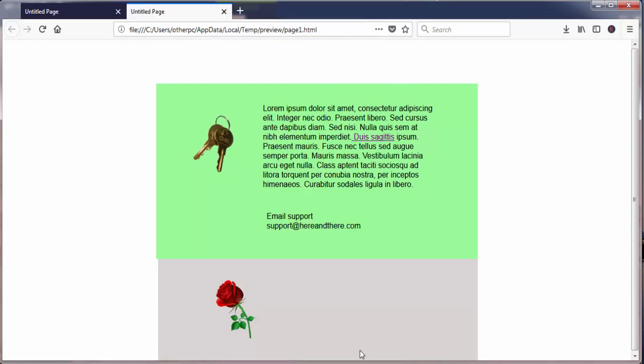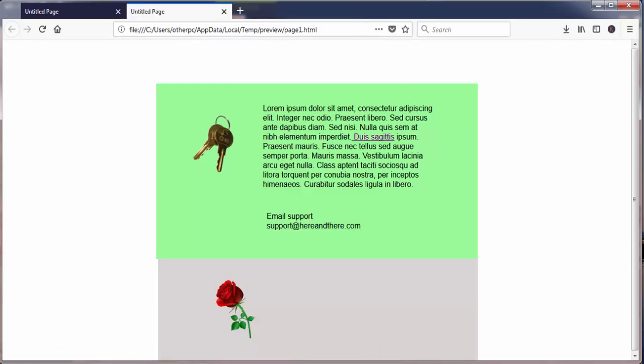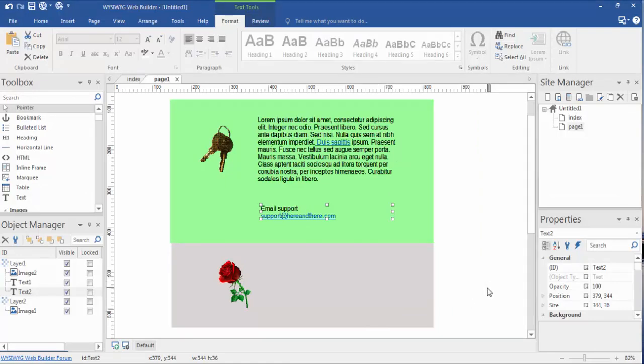But anyway, these are the three basic ways to link using the two most basic forms of imagery and text. And I hope that made it a little bit clearer for you, and I will see you in the next video. Thank you.